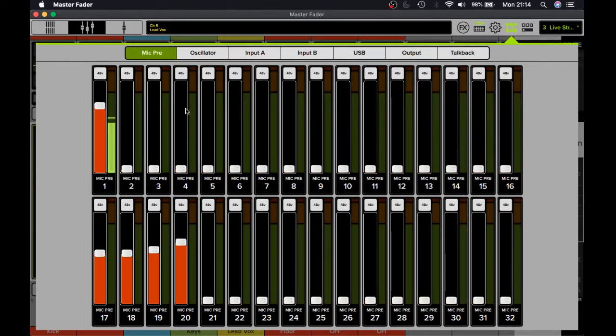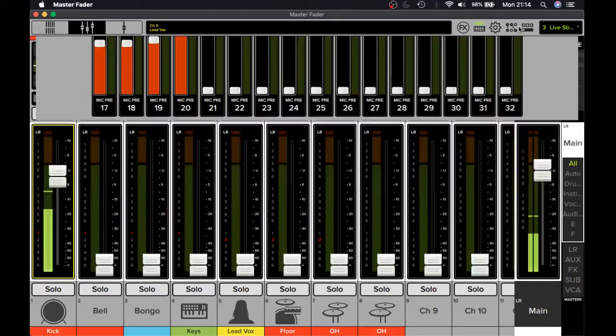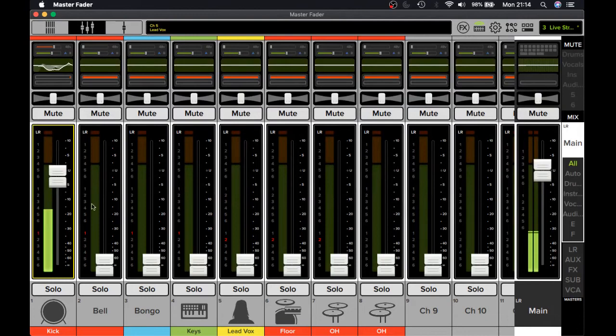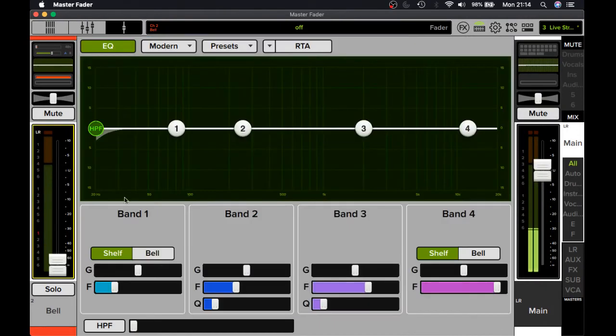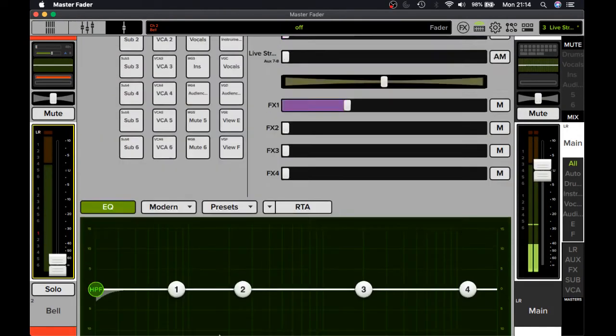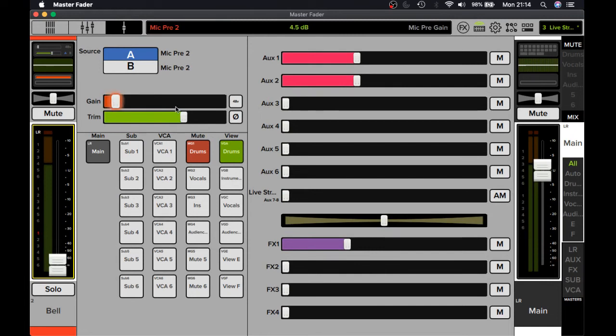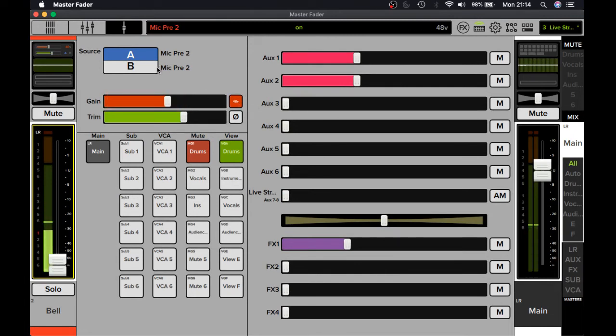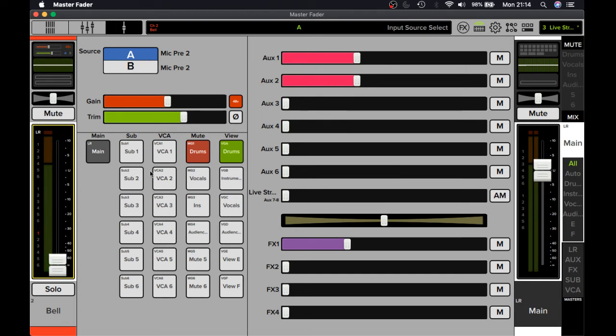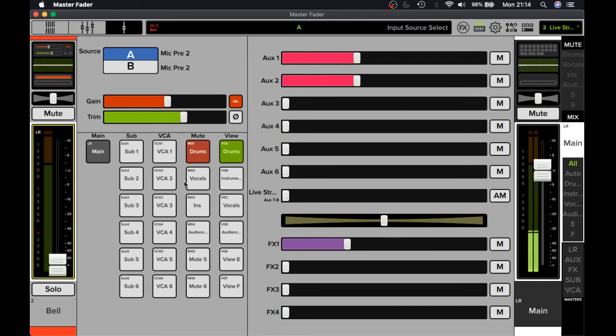I know you can go into each individual channel like this, get into the channel and use this to access your gain setting, your phantom power, your source, and you can assign it to different areas from here. Once you've done that, that's just one channel. You'll have to go into the next channel and do the same thing, increase all the effects and everything.